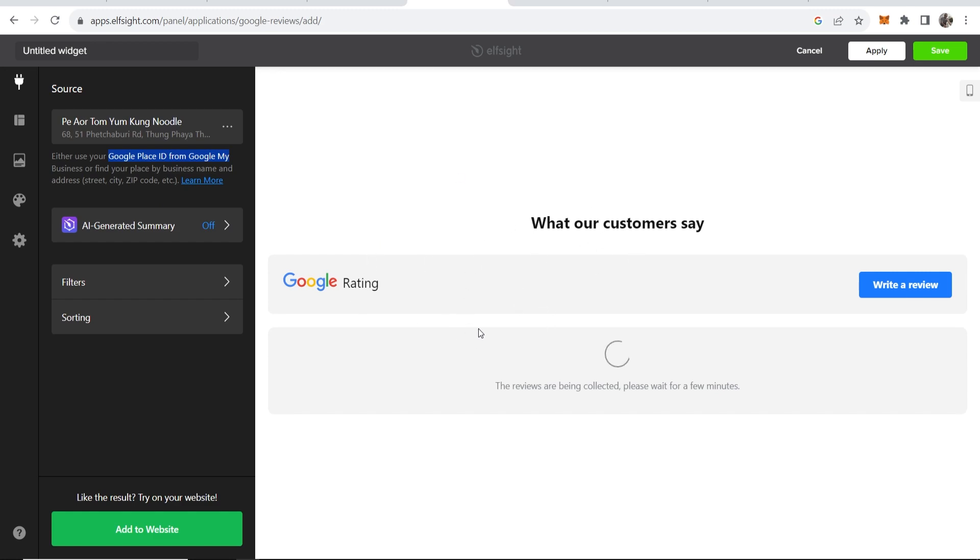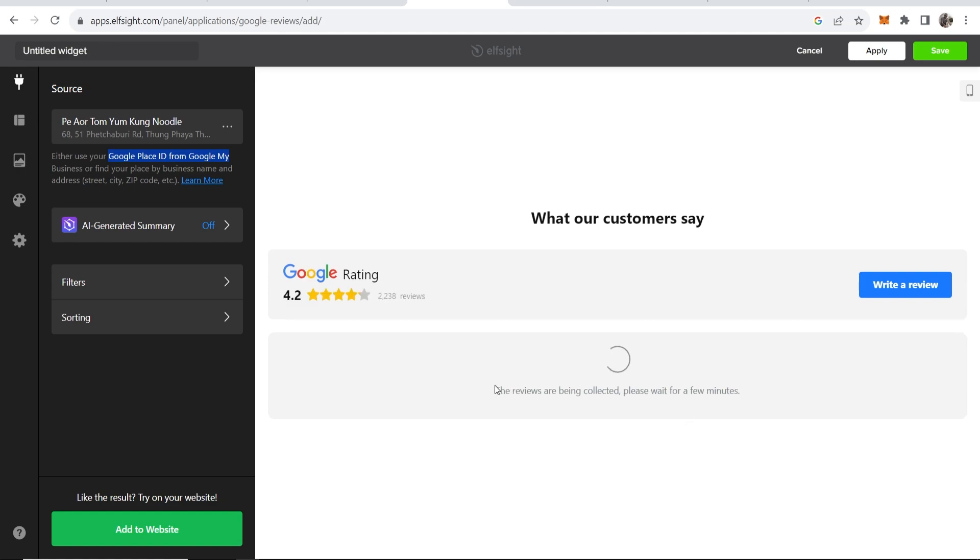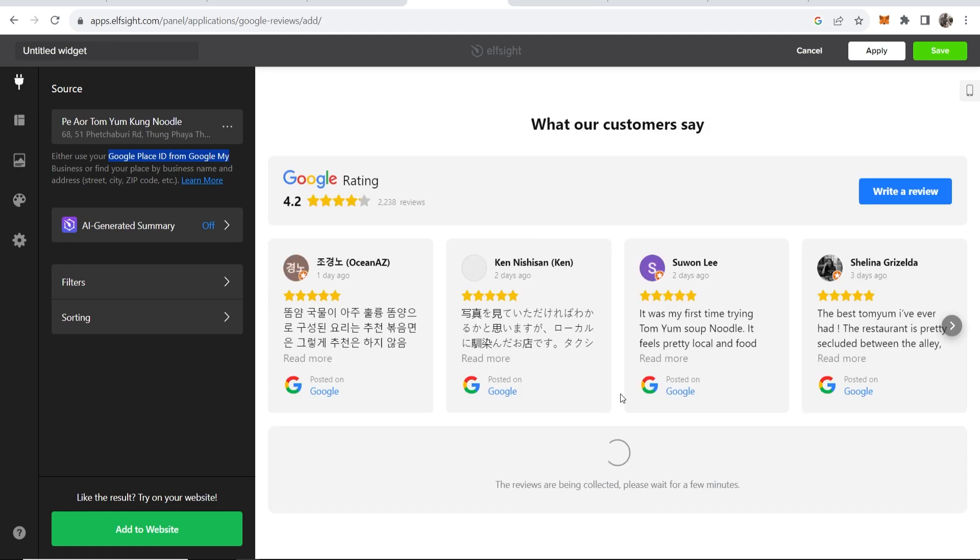Now these are all going to be in Thai because I've done it in Bangkok. Let's just wait for these to be collected. Okay so there we go, here are the reviews.